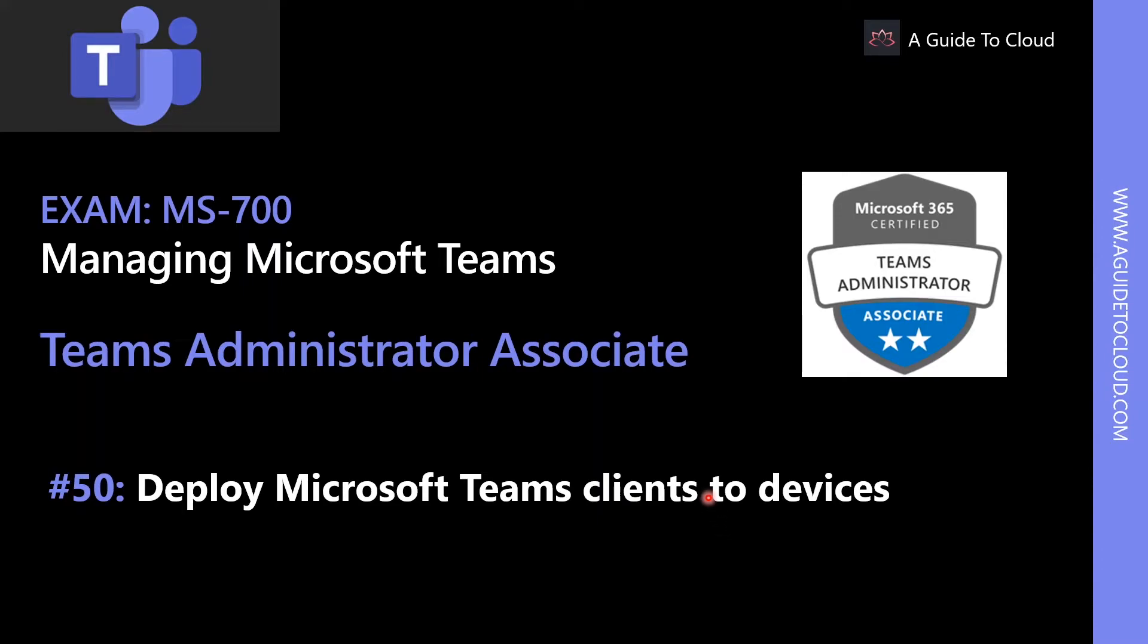Hey, welcome back. My name is Sushant Sutish, and I'm your instructor for this MS-700 Teams Administrator Associate Examination Series. In this lesson, we're going to learn about deploying Microsoft Teams clients to devices.